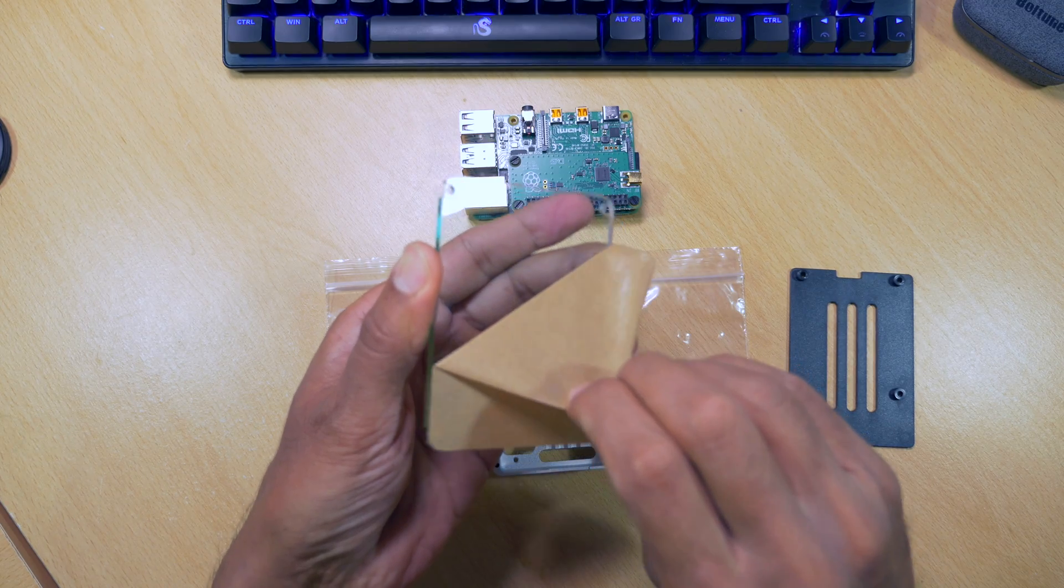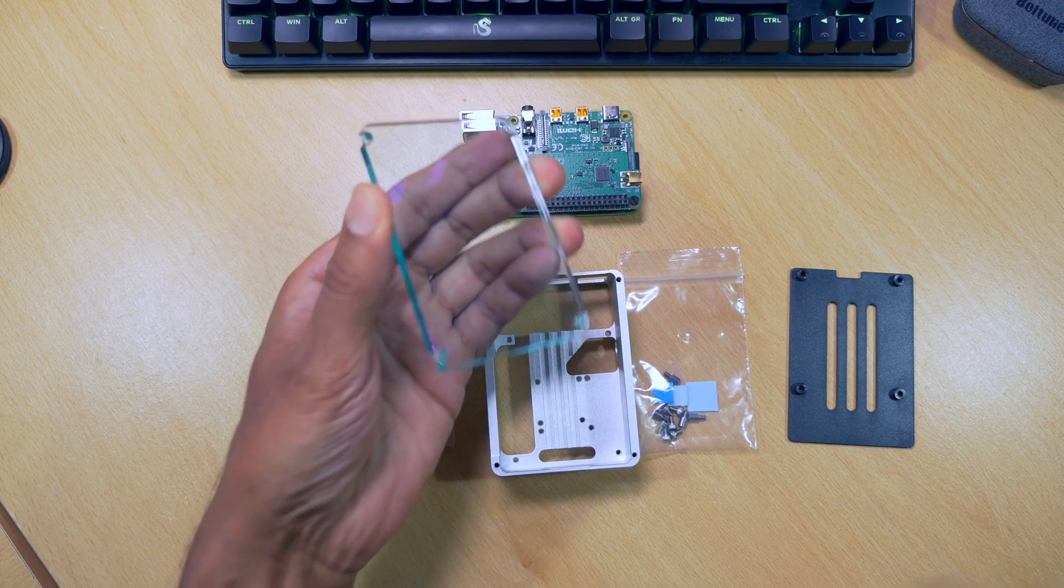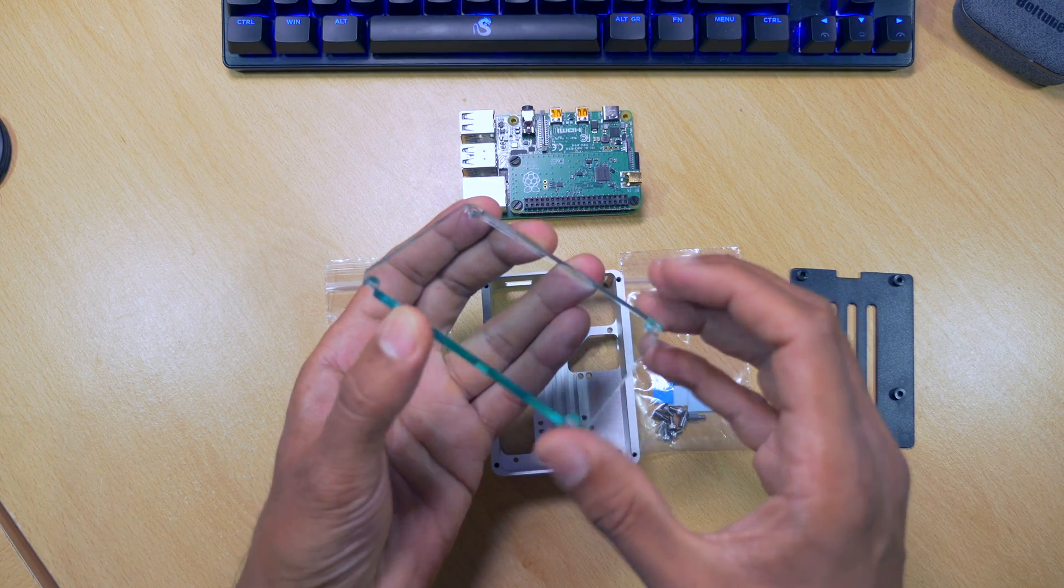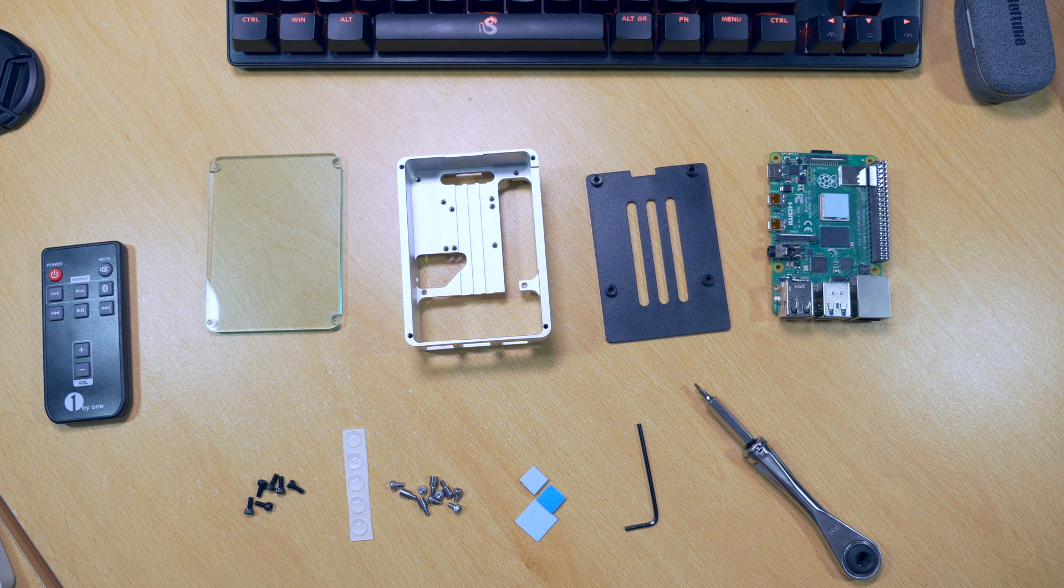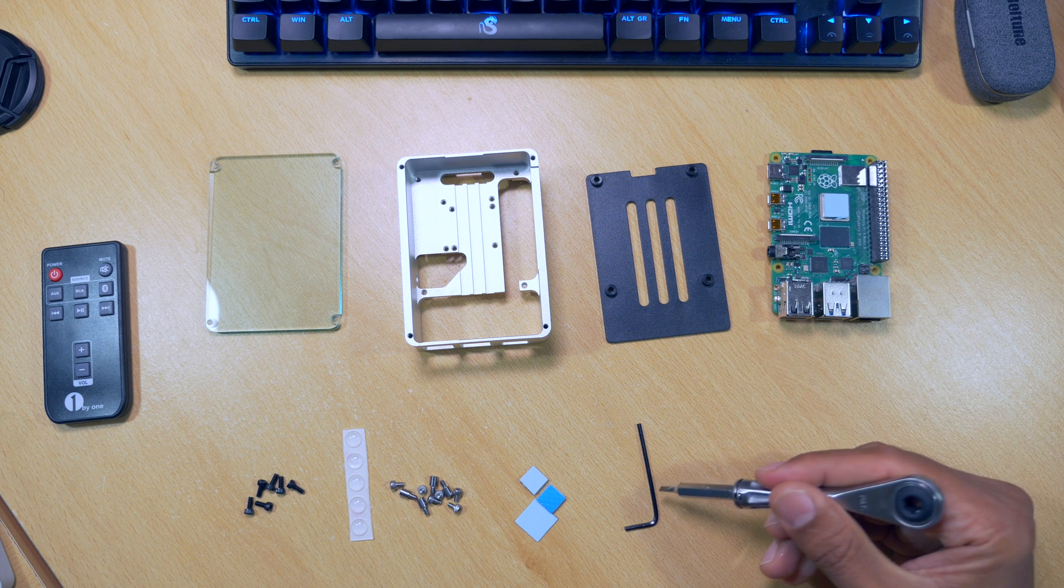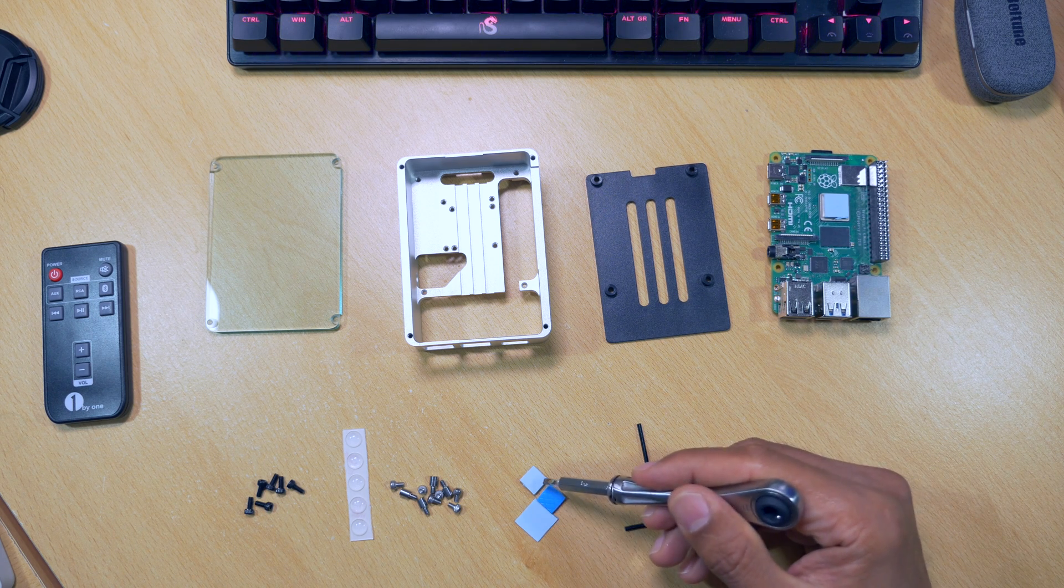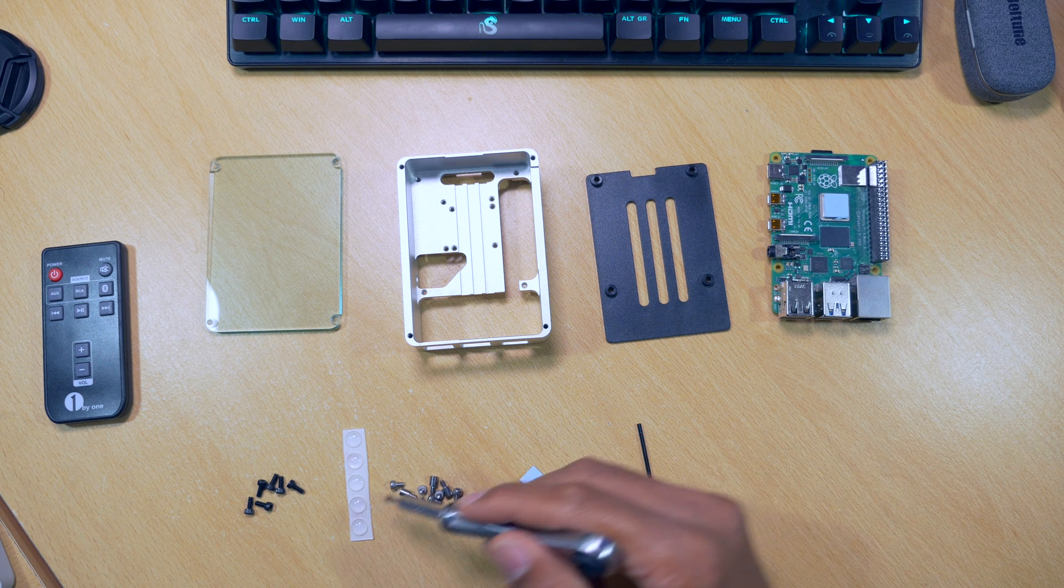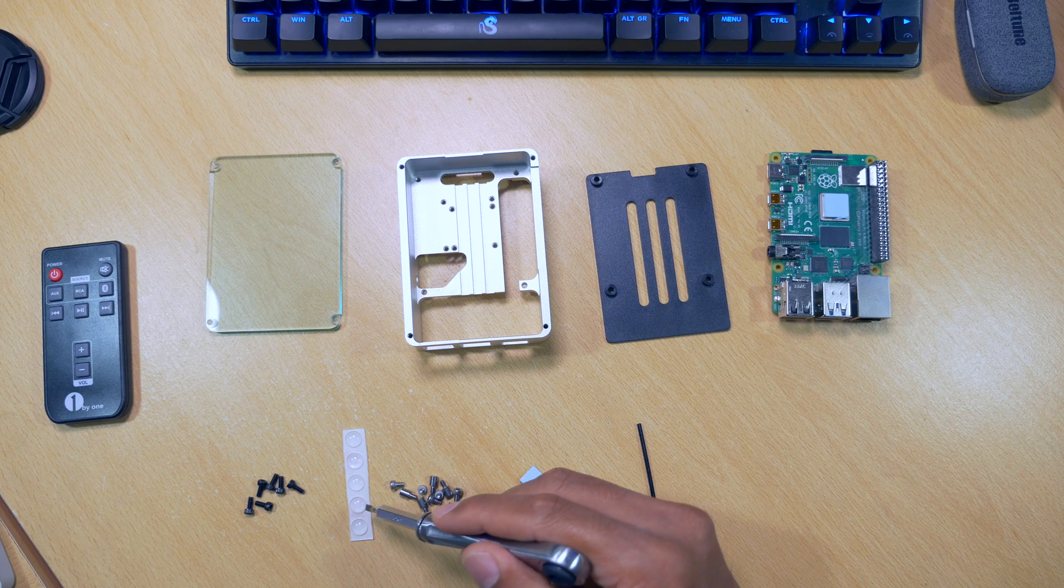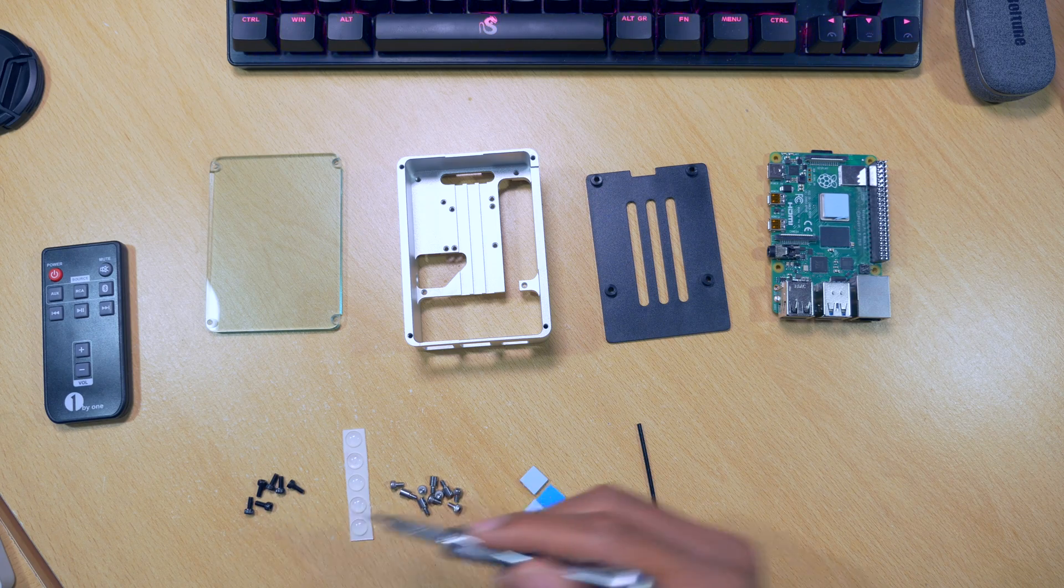Let's get this protective paper off the lid. You can see it's quite a thick piece of Perspex. To summarize what we get in the case: we get the Allen key, thermal pads, screws and standoffs for the lid, rubber feet for the case to stop it sliding around, and some screws to screw it all together.